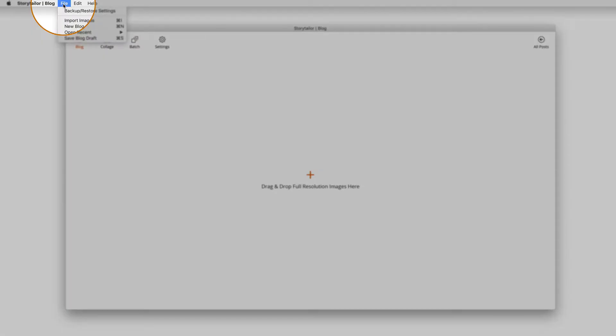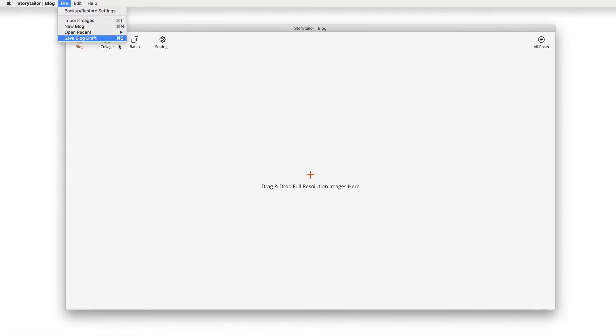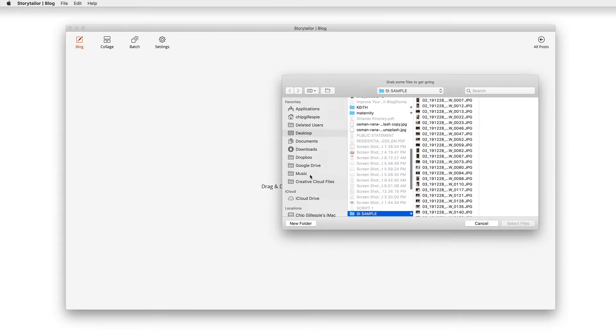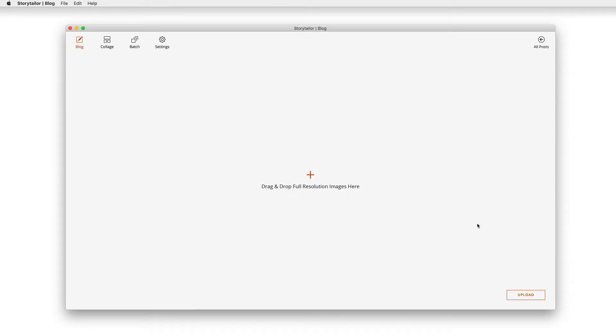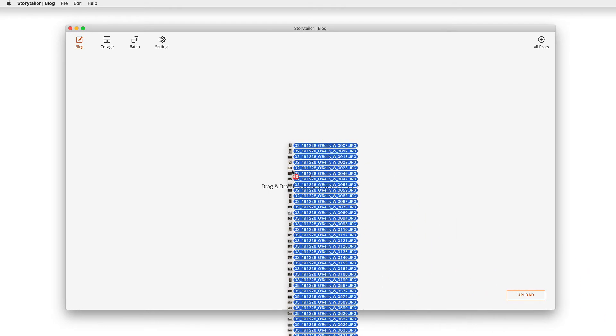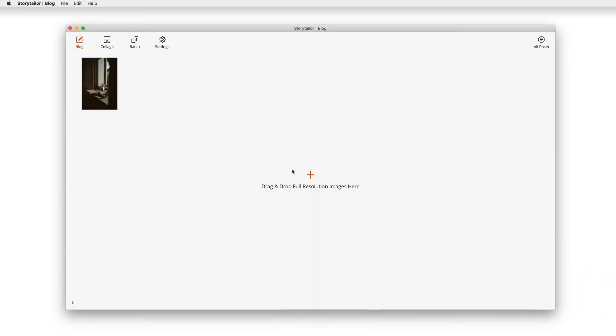You can go to File, Import Images, or click this plus sign to open a navigation window. Or you can drag your images directly into the software, or onto the app icon in your dock or on your desktop.